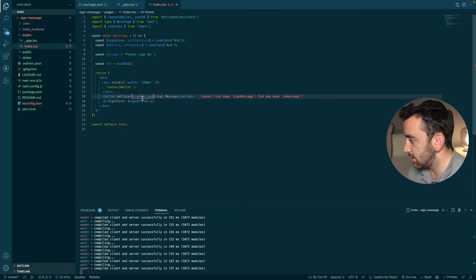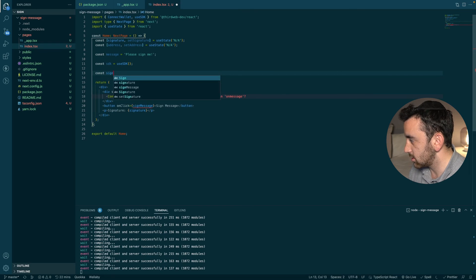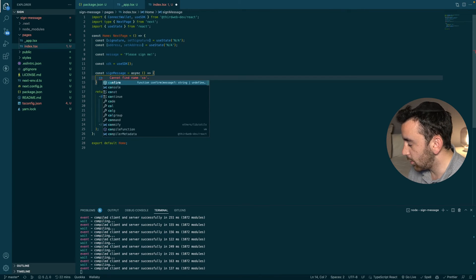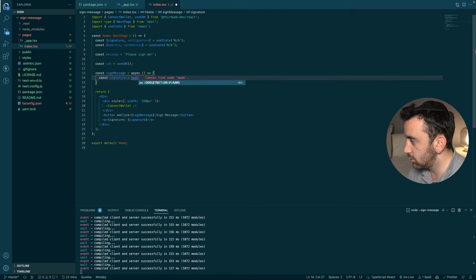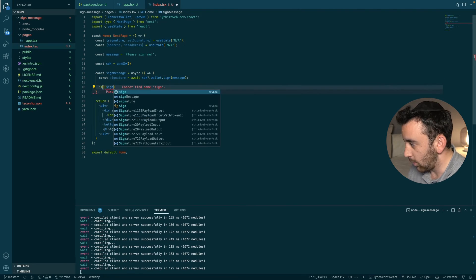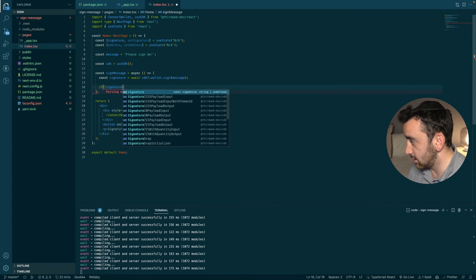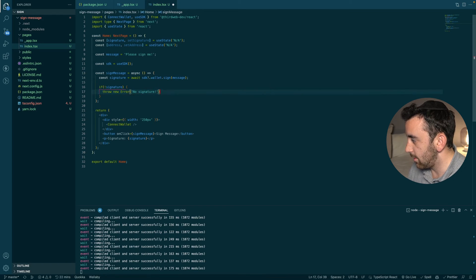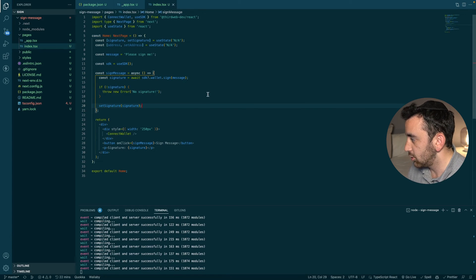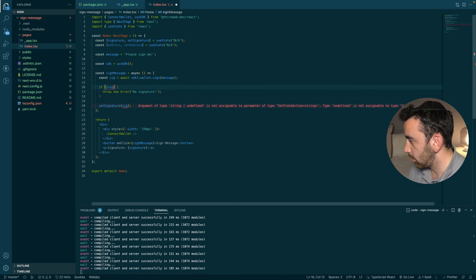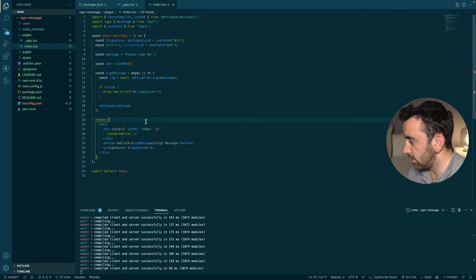Now we write the `signMessage` async function. Inside, we create a variable `sig` set equal to `await sdk.wallet.sign(message)`. We do a quick check — if there's no signature, we throw an error saying 'no signature'. If there is a signature, we call `setSignature(sig)` to update the state variable. We renamed the local variable to `sig` to avoid confusion with the state variable `signature`.